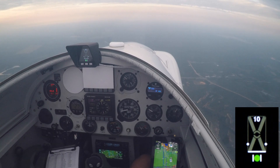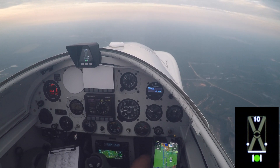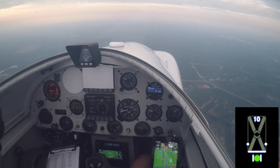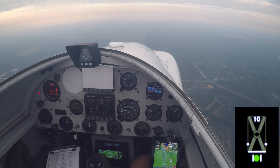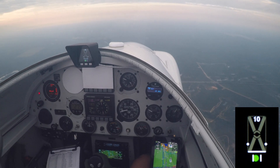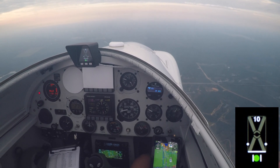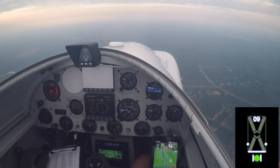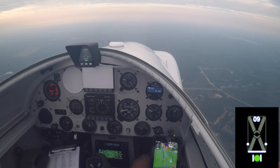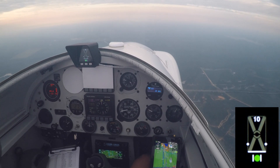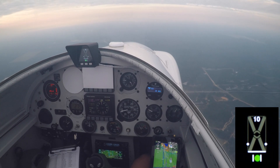Once I actually get down into ground effect, I'm going to start my landing transition, and I'm going to slow the airplane down to a slow cue because I have a tailwheel and I want to do a full stall landing today.